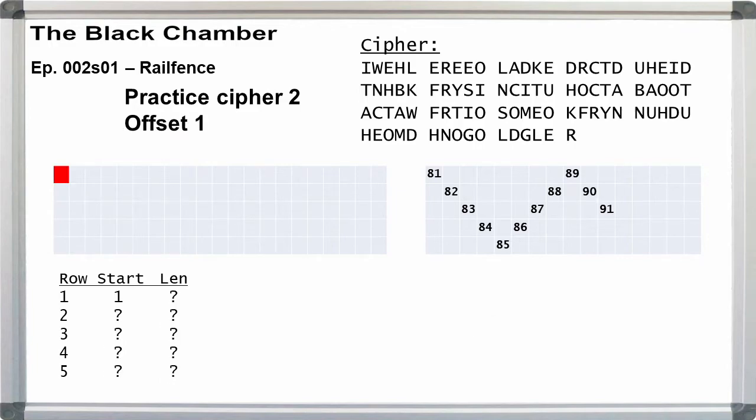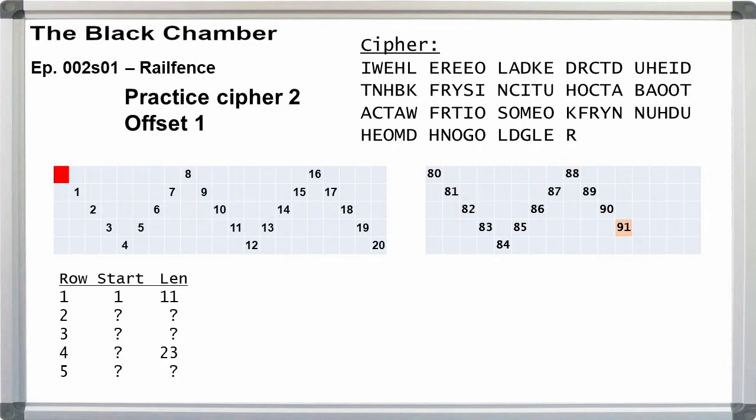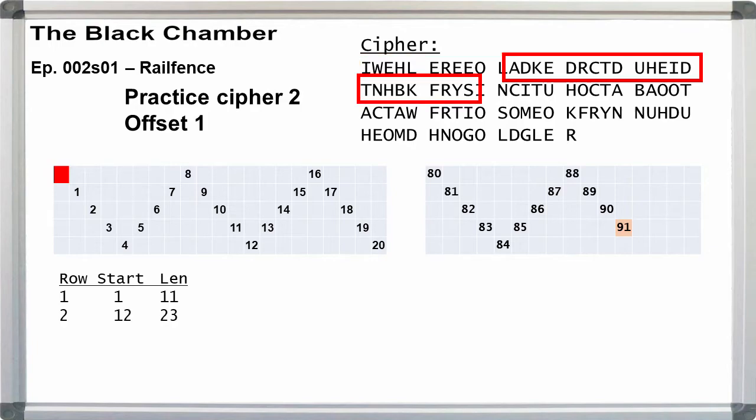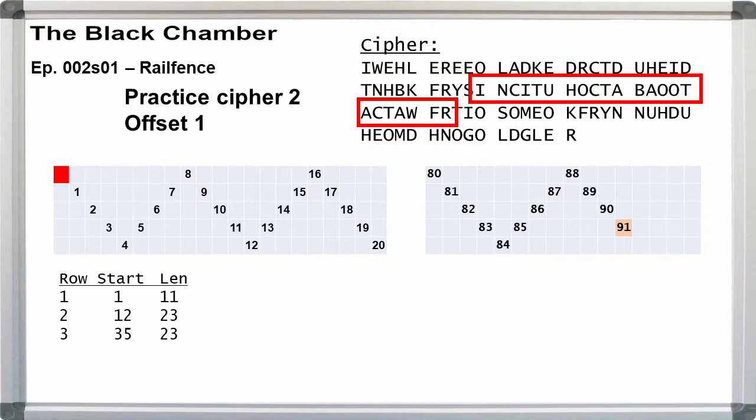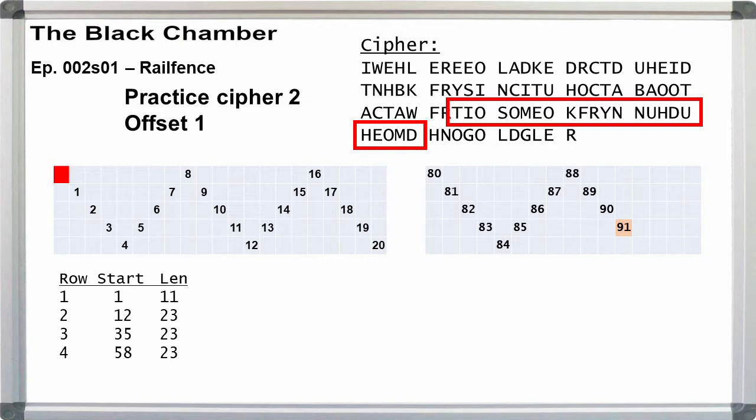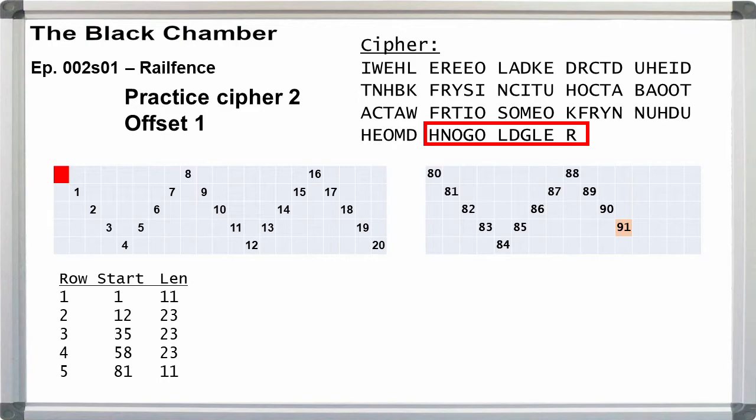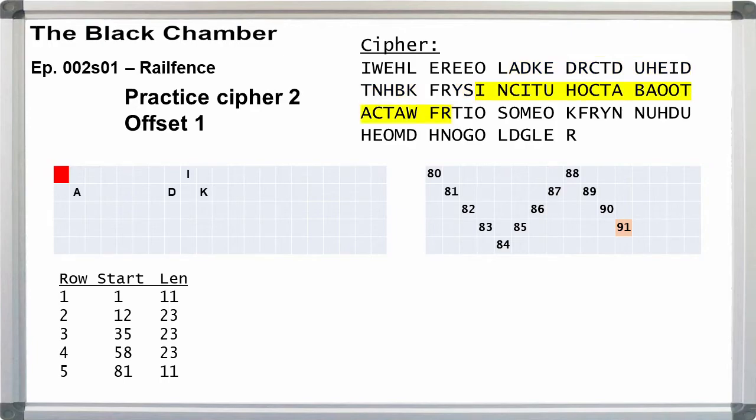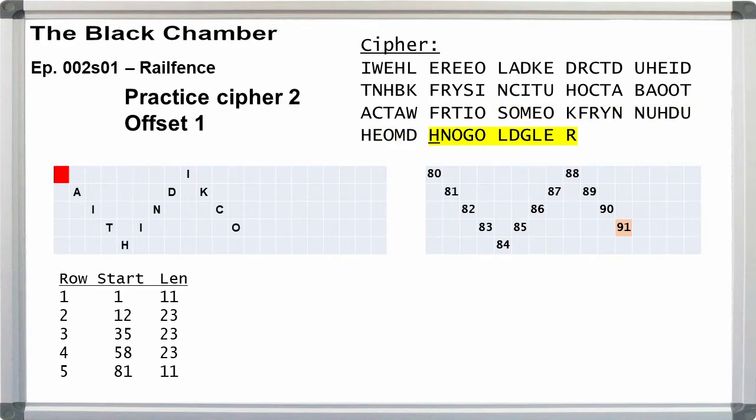Notice now, if we use an offset of 1, we blank the first character on row 1 making it one letter shorter, and row 4 grows by 1. So row 1 starts at 1 is 11 letters long. Row 2 starts at 12 is 23 letters long. Row 3 starts at 35 is 23 letters long. Row 4 starts at 58 is 23 letters long. Row 5 starts at 81 and is 11 letters long. So the first line, we skip the first space and write I. Second line, ADK. Third line, INC. Fourth line, T-I-O. Fifth line, H-N. Again, A-I-T-H-I-N-D-I-K-C-O-N. It's unreadable.